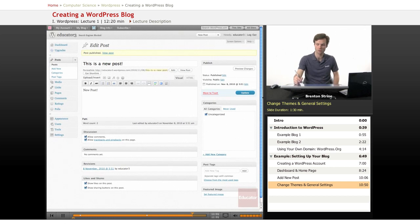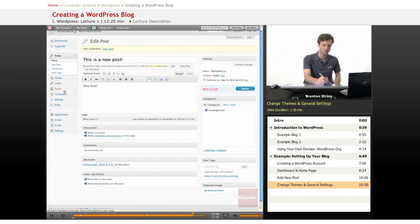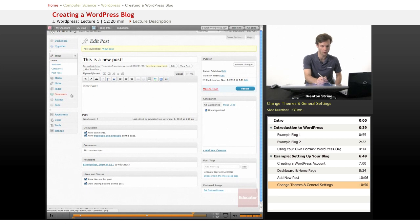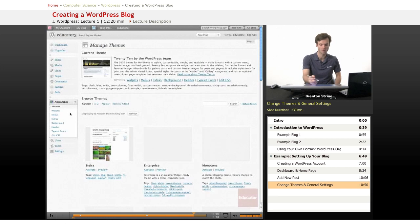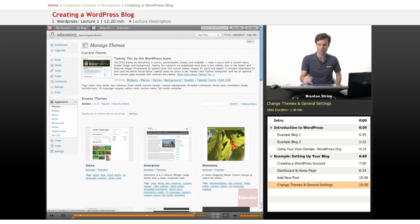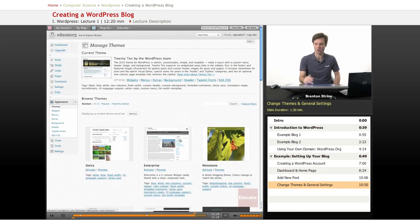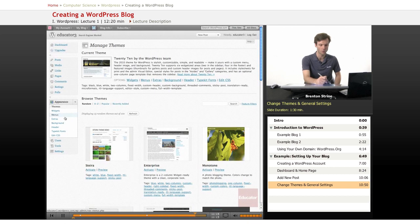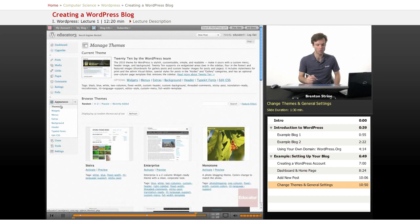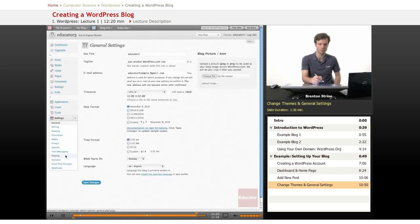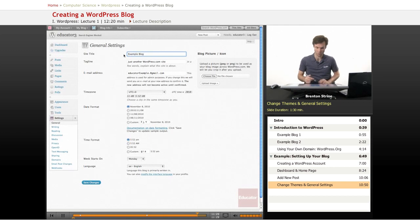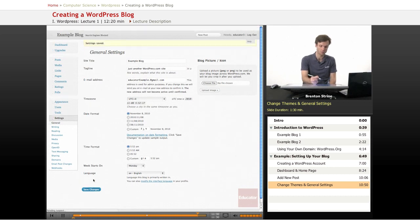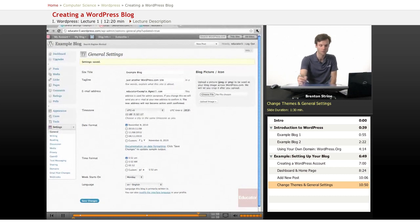Other things you can do are change themes, which would be underneath appearance. There's a couple of themes available here on the wordpress.com just already pre-installed. You can work with the CSS to edit it on your own. And you can change a lot of the settings, for example, the title. I want it to say something like example blog, save changes.